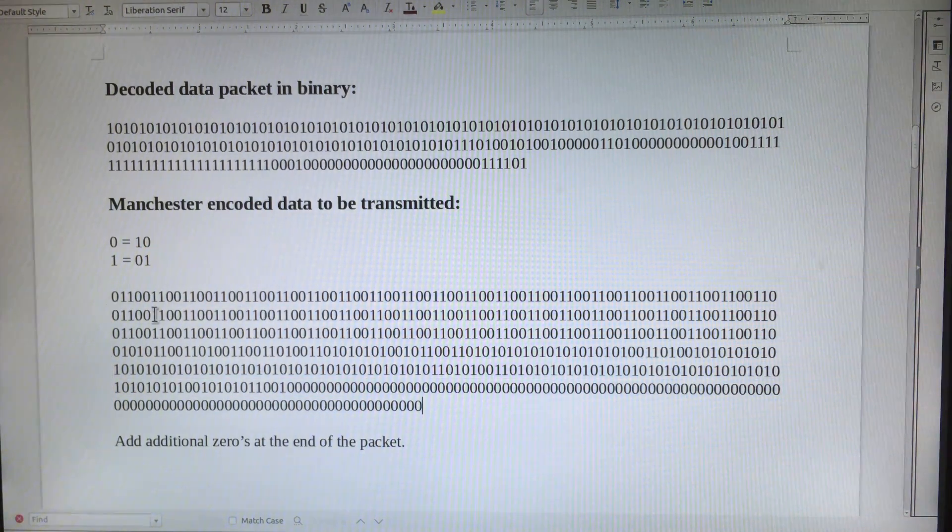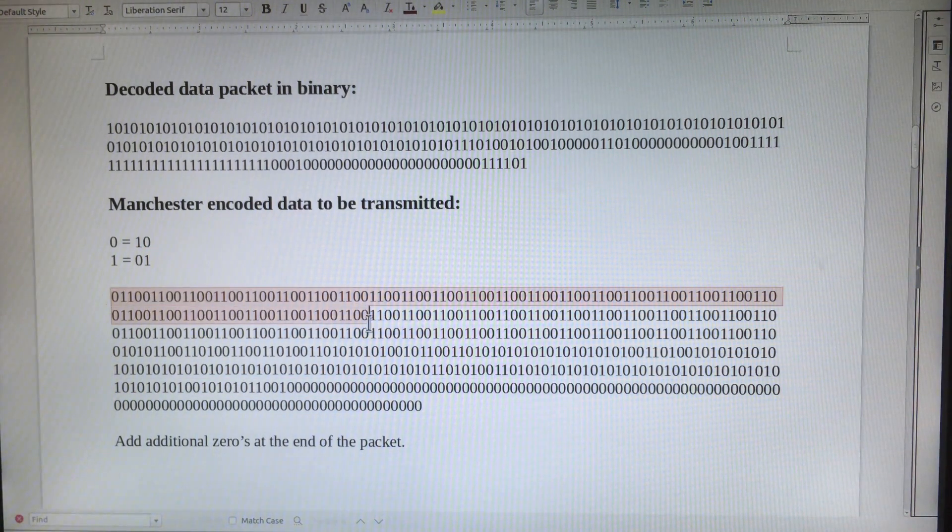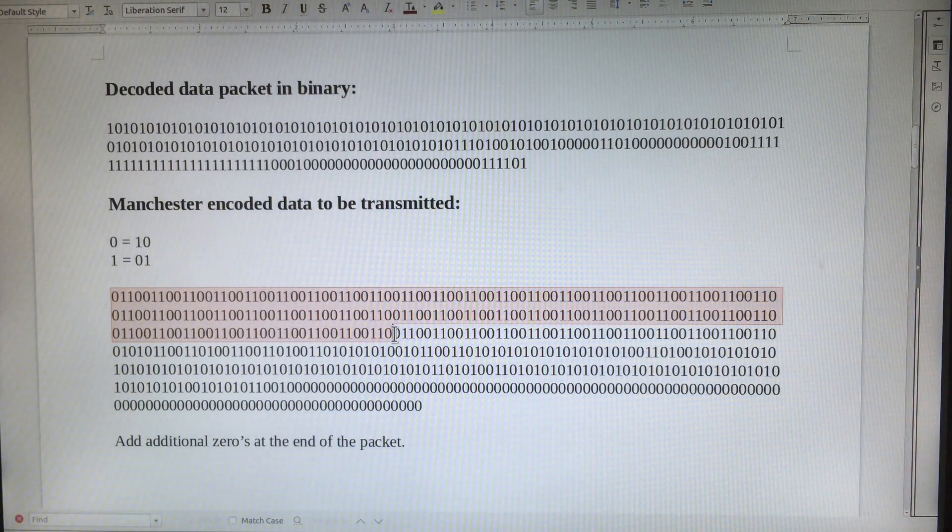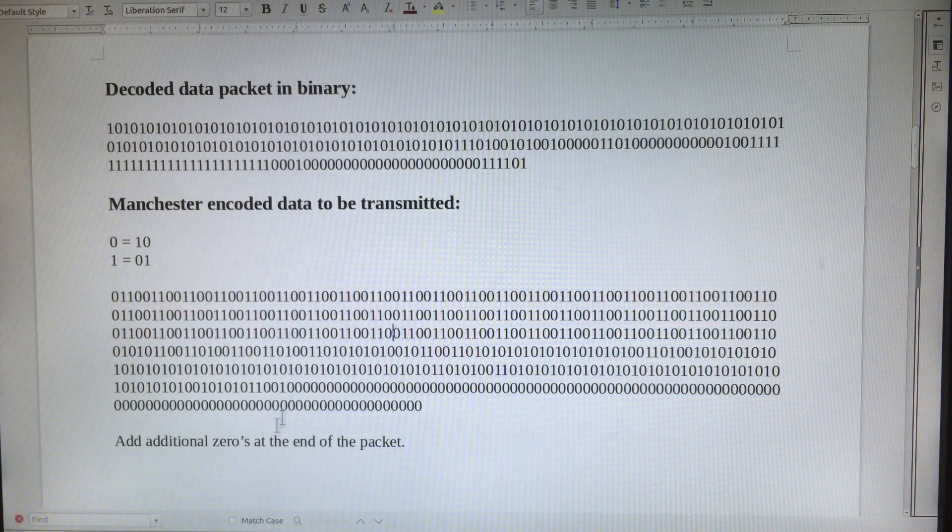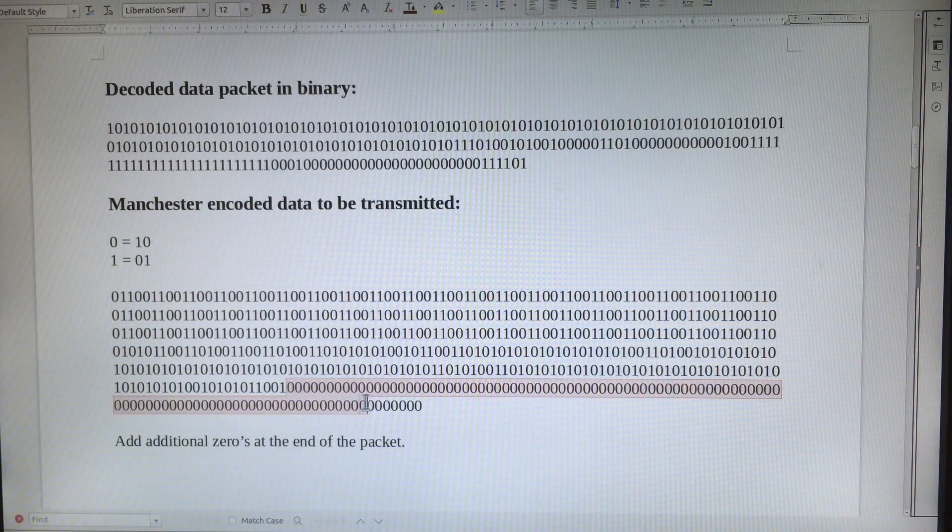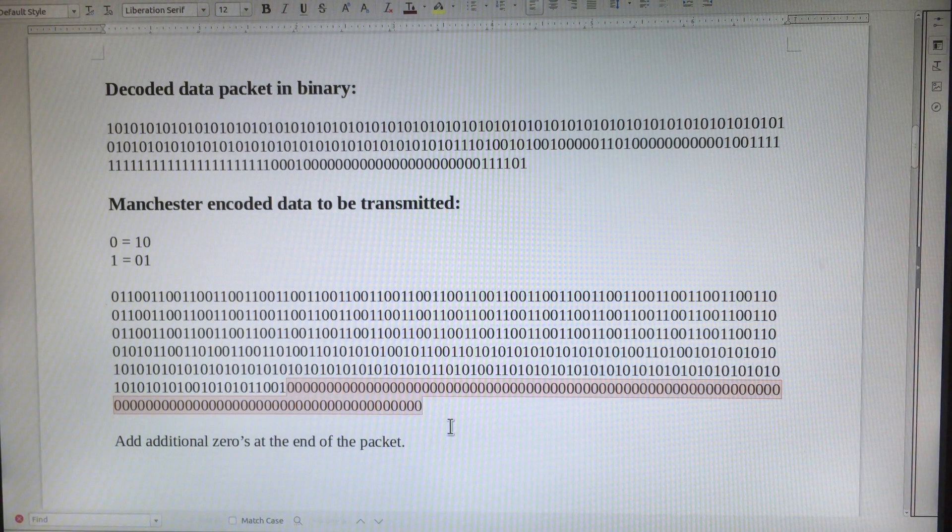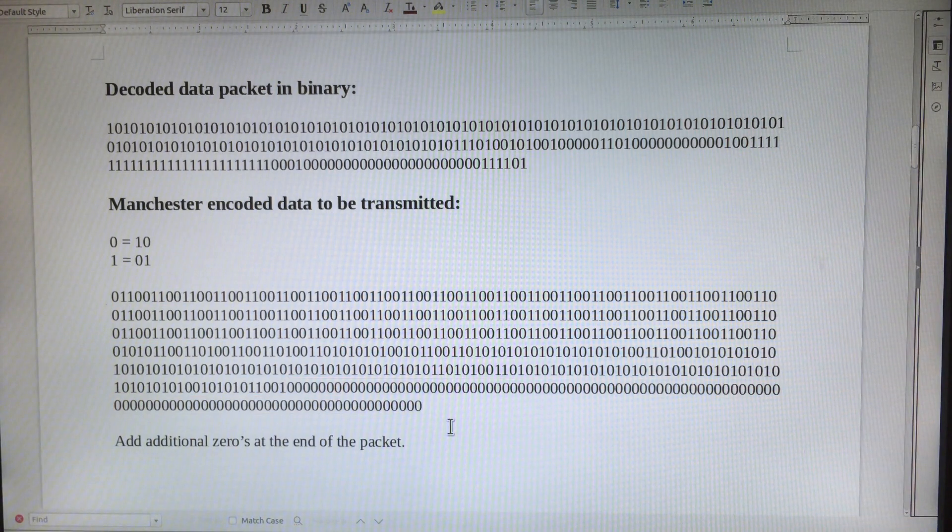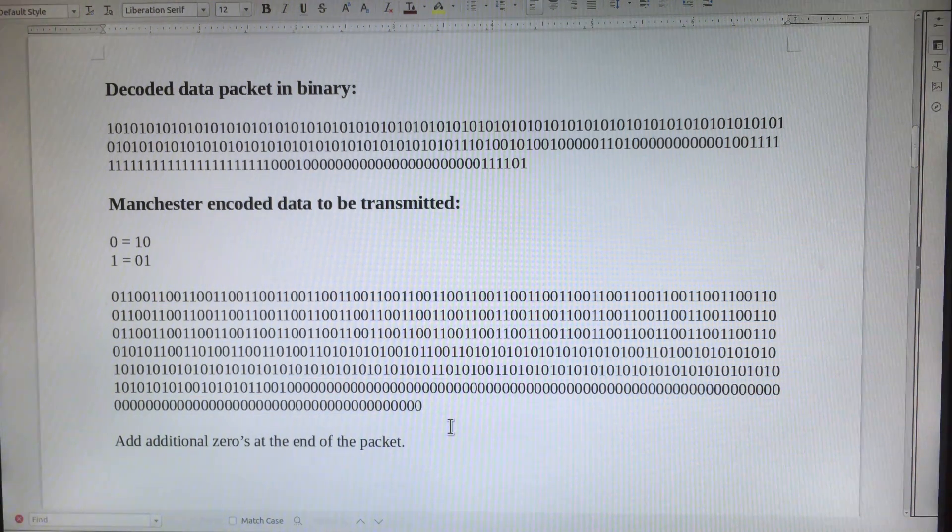I added additional preambles to the beginning of the packet, and I also added zeros at the end of the packet to serve as a delay between the transmission of different pagers.